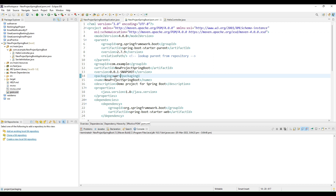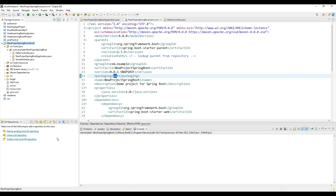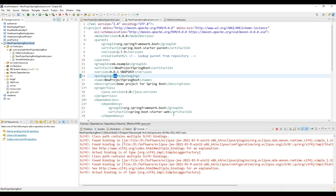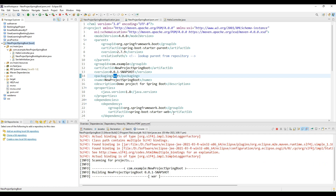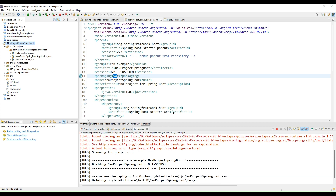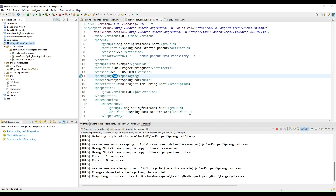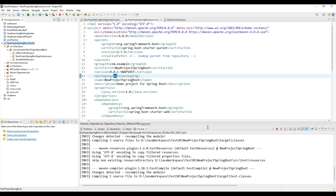To generate the WAR file, make sure that your packaging is written as 'war' so that the WAR file gets generated. To generate this WAR file, right-click on the project, select 'Run As', choose the option 'Maven Build', and in the Maven Build option type 'clean install'. Finally run it, and once you execute it, it will generate your dot-war file which can be deployed on Tomcat on the EC2 instance.